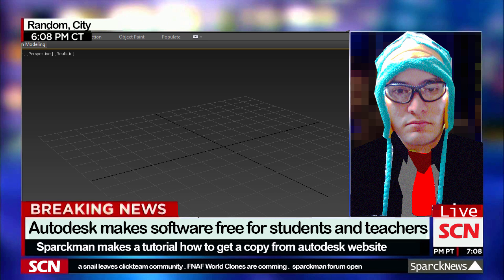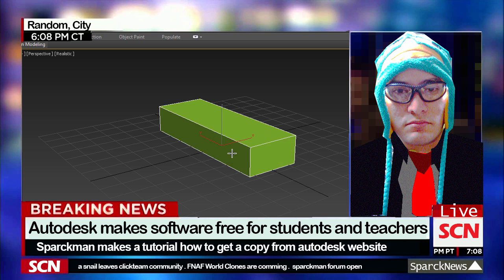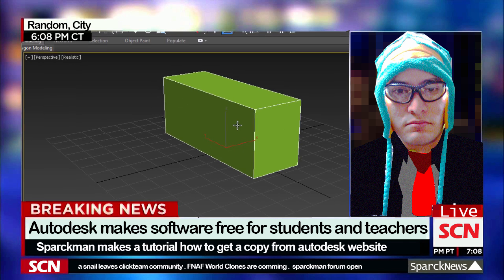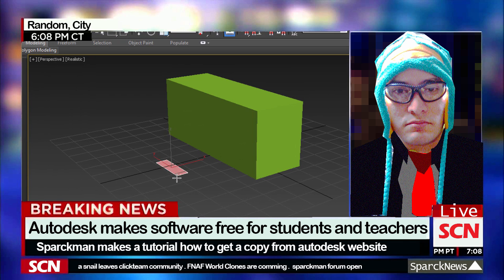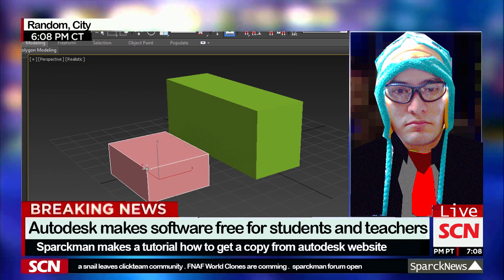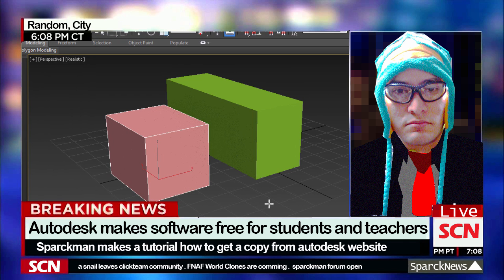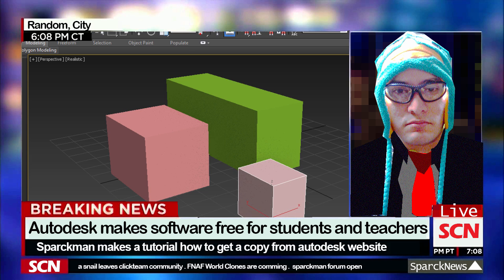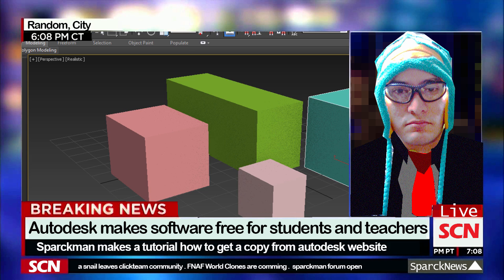So to download Maya it's the same process — it's a 3-year license. And I guess once the license runs out, you can just run the same process again. Thanks for watching.